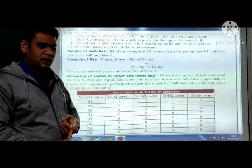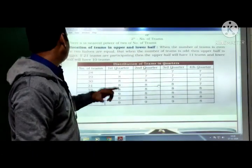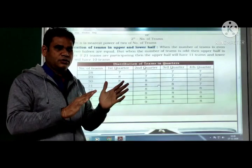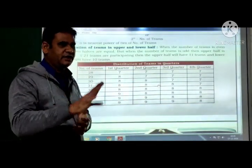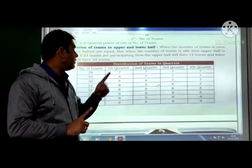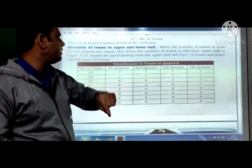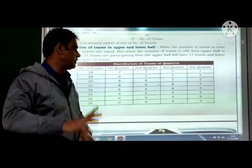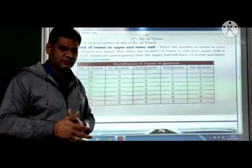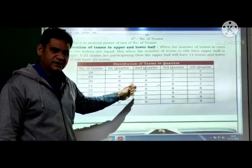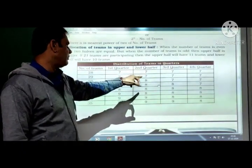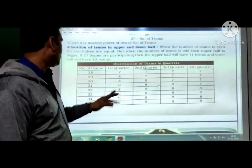Allocation of teams in upper and lower half: when the number of teams is even, the two halves are equal. For example, 14 teams — upper half and lower half both have 7 teams each. But when the number of teams is odd, the upper half is bigger. For example, 21 teams: upper half will have 11 teams and lower half will have 10 teams. For the distribution in quarters, for example 28 teams: each quarter gets 7 teams.